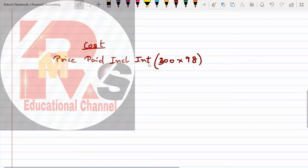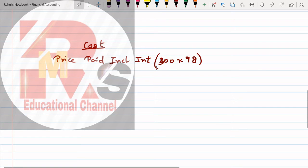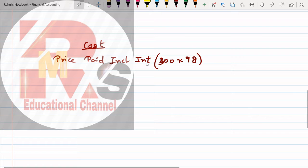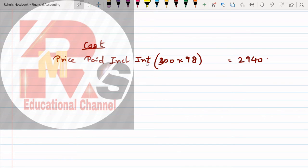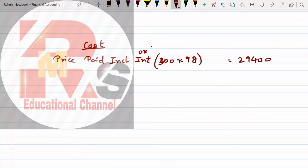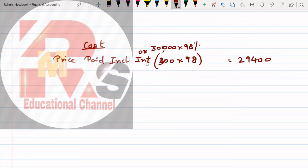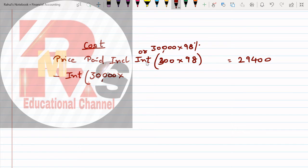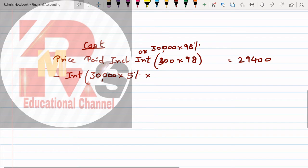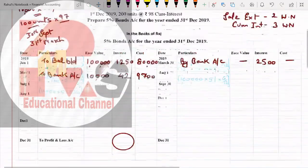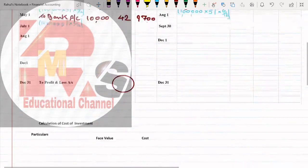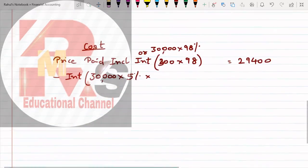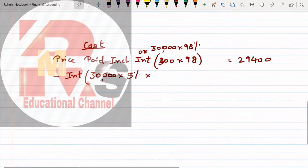The wording was: price paid including interest. Price paid including interest - see how much was it? Let me check what I've written. First July, 30,000. So accordingly I'll mention here 30,000. That is 300 multiplied by 98. 98 comes to 29,400.